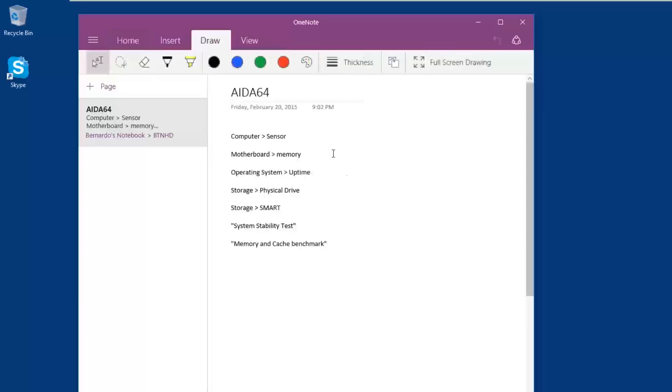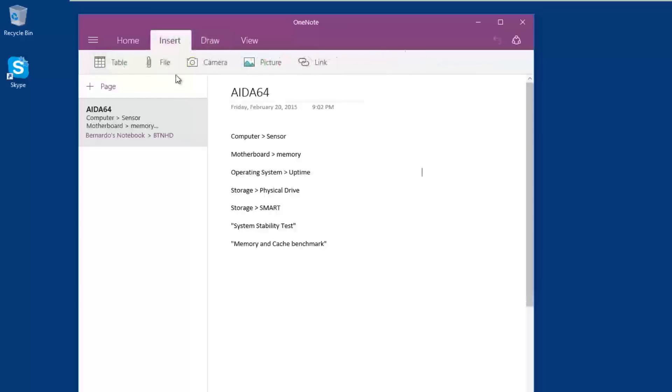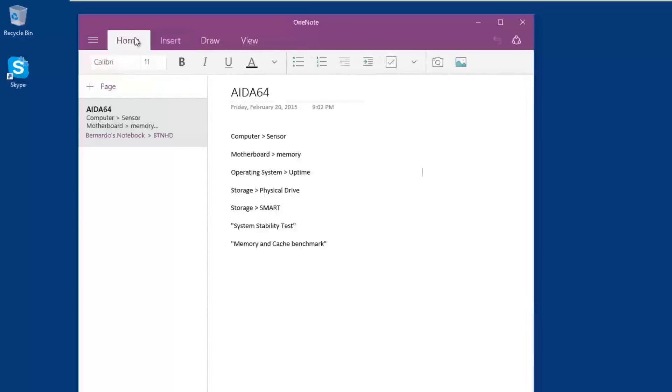You're able to share your notes to other people. They added a draw feature especially if you guys have the option to touch your screen. This will work well. You're able to insert files, pictures, tables, which this application works great if you're working with other Office applications.